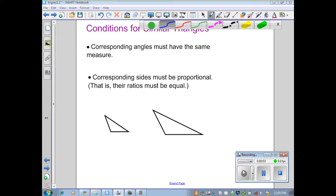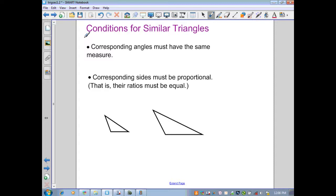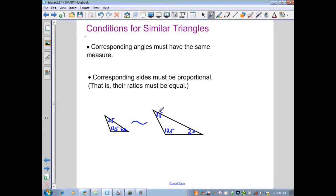Next topic: similarity. Two triangles are similar if they have the same shape but different sizes. For that to occur, certain conditions must hold true. The first condition is that corresponding angles must have the same measure. For example, if one triangle has angles of 125, 20, and 35 degrees, the corresponding angles in the similar triangle must also measure 125, 20, and 35 degrees.